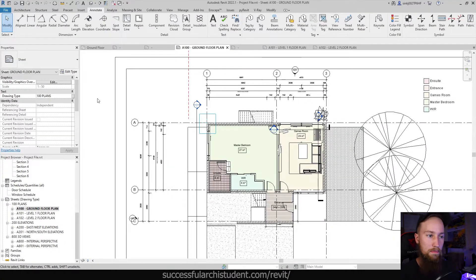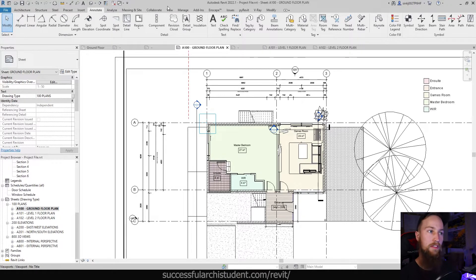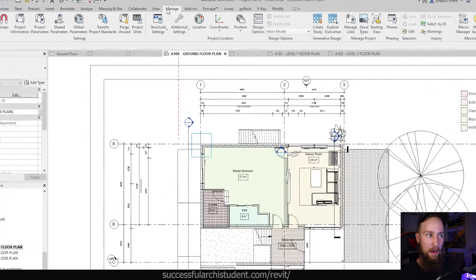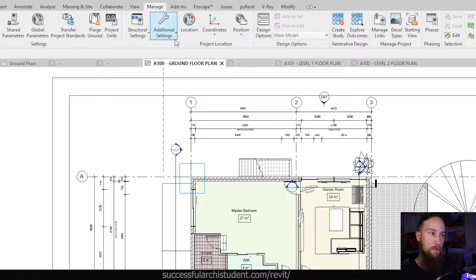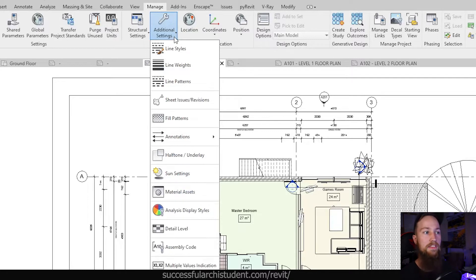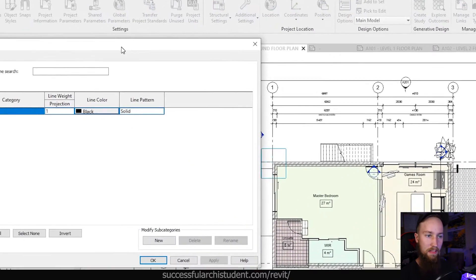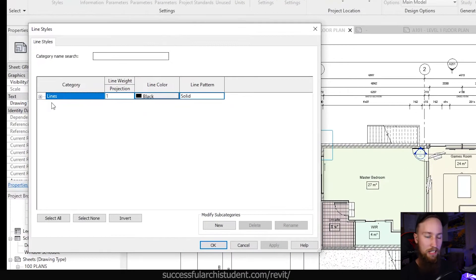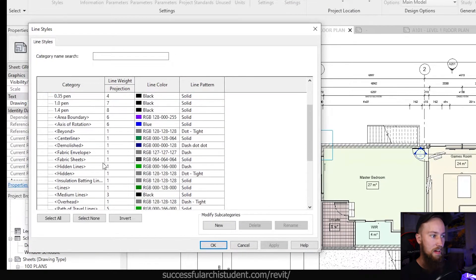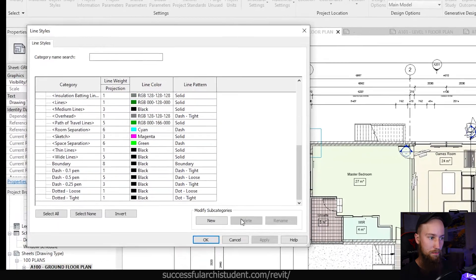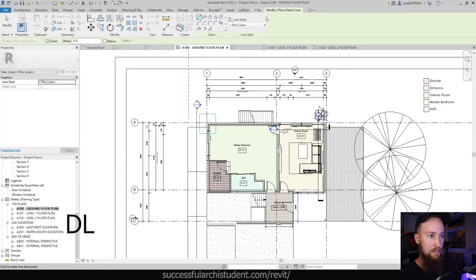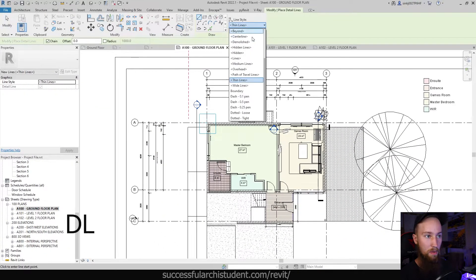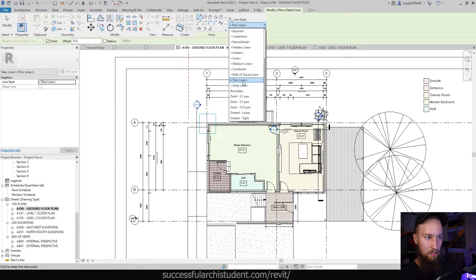Next up, we're going to look at something that's more stylization than anything else. What we're going to do is have a look at the manage tab and look at some of these additional settings, which help you stylize your Revit drawings. So the first thing you'll see is line styles. This is something that I didn't realize for a long time that you could do, but this is where you adjust the line styles that are available to you. So this is what you'll see under your detail lines.